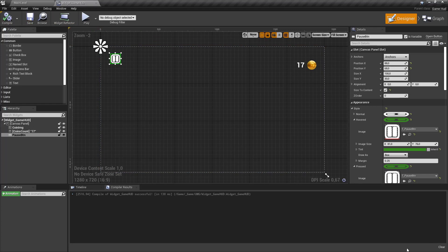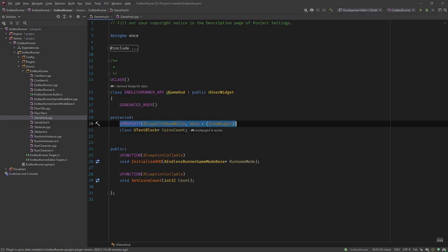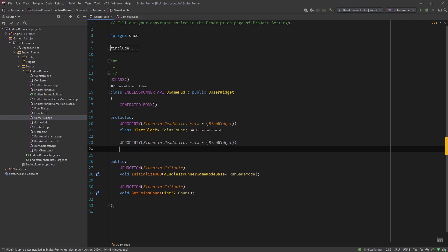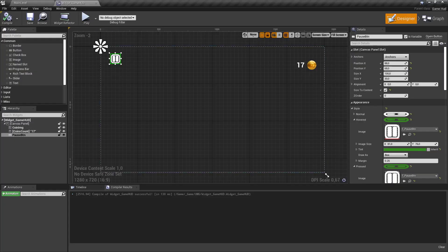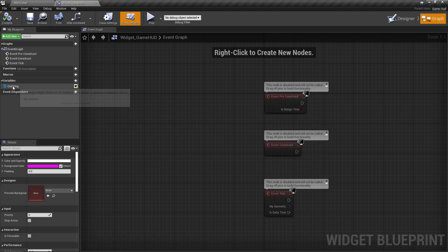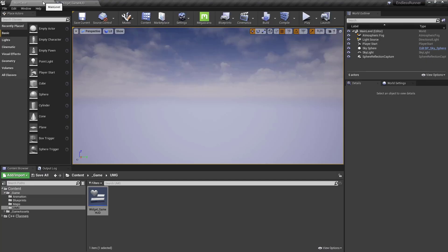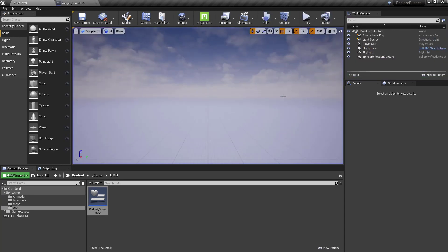Let's go into code and add that button. Here in our GameHud we will add a new property. Forward-declare it as class UButton, it's a pointer, and call it pausebtn — that's the name we used. Hit compile and go back to our menu. You can see in the graph view only the coin image, which we didn't bind in the class, is visible under variable. So the widget binding worked and everything compiles. If we hit play, hovering and stuff will work.